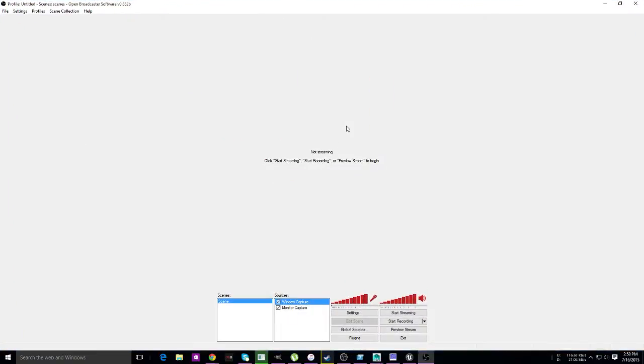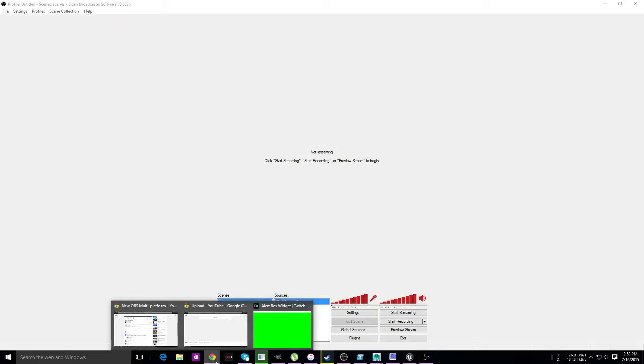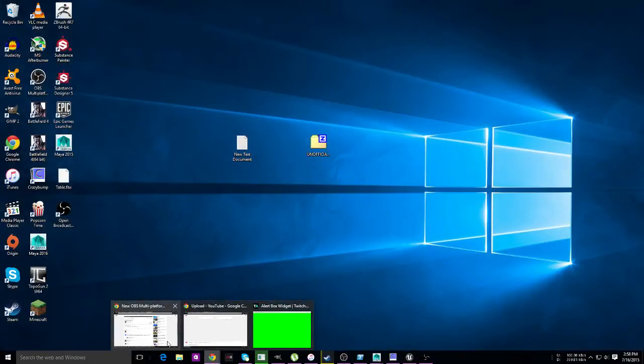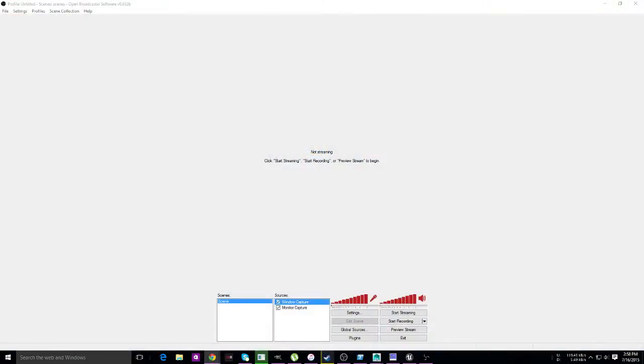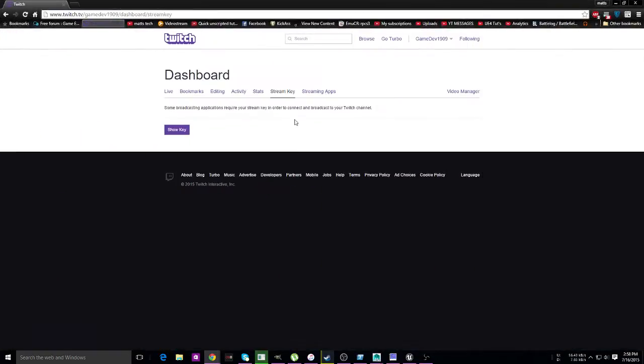Alright guys, today I'm going to show you how to set up OBS to stream on Twitch. The first thing we need to do is open up a certain window. I think I closed all my windows... I did not.